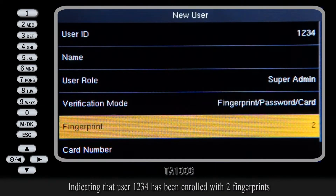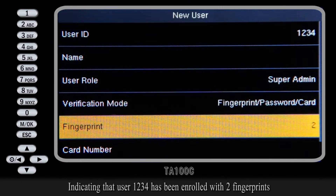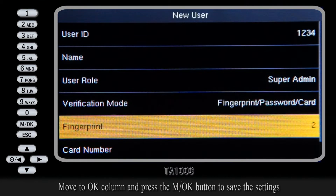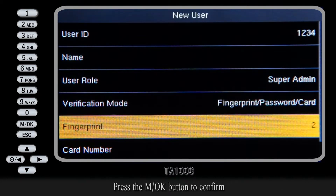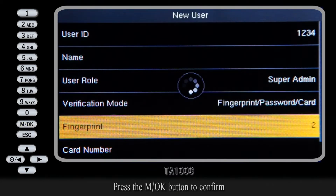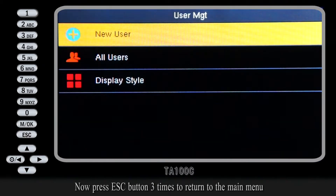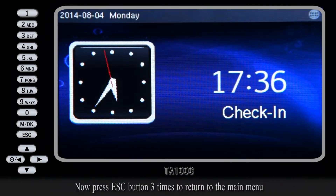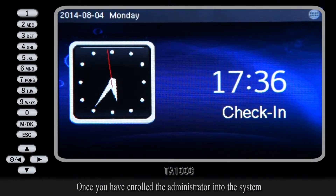indicating that user 1, 2, 3, 4 has been enrolled with 2 fingerprints. Move to the OK column and press the MOK button to save the settings, then press the MOK button to confirm.